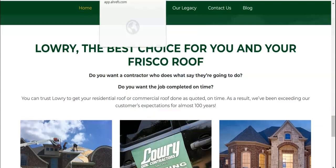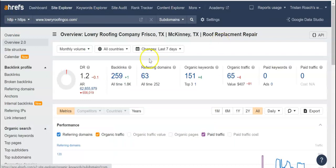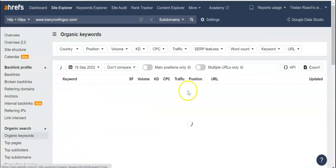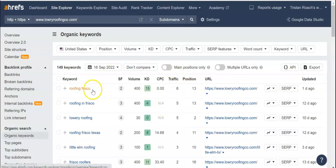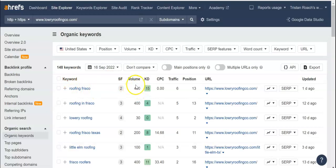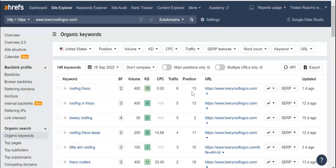If we move over to this tool that I like to use called Ahrefs, we can see how many keywords are being found — it says here 151. We can go in and look at what keywords are actually bringing you traffic and what position you are for these keywords. For example, Roofing Frisco has a search volume of 400, meaning 400 people a month search for this. You're in the 13th position, so you get about 6 people a month from this — meaning you're the 13th website that pops up organically for that search term.